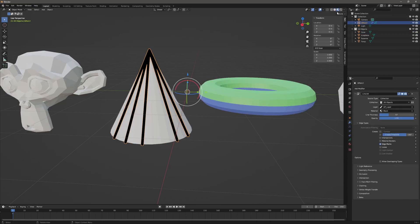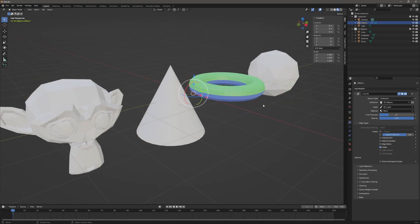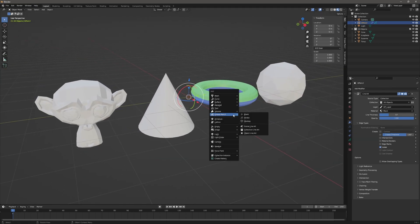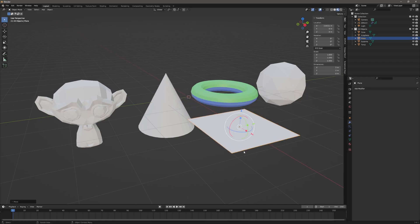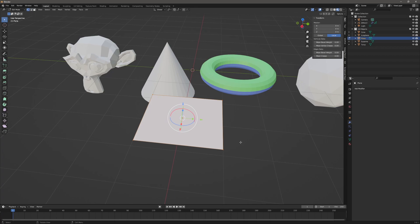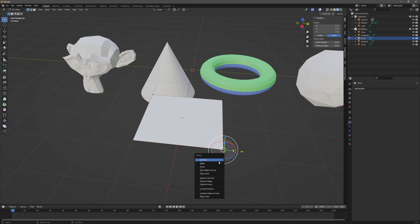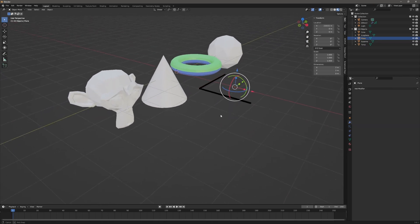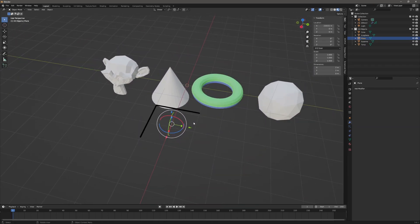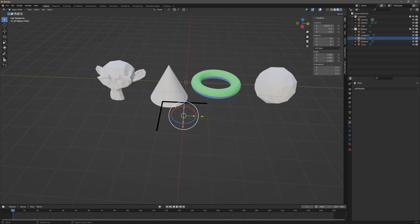With the grease pencil object selected, I'll go to the modifier, turn off Edge Marks and turn on Loose. To demonstrate, I'll hit Shift+A, add a plane, bring it forward, go to edit mode, vertex mode, select the first vertex, hit Delete and delete vertex. Back in object mode, you can see I have that line. This is helpful if you want a stroke added somewhere — this is just creating a line where there isn't a face.